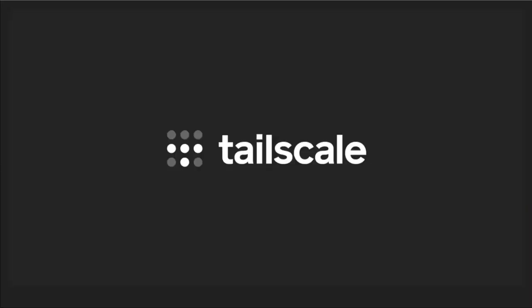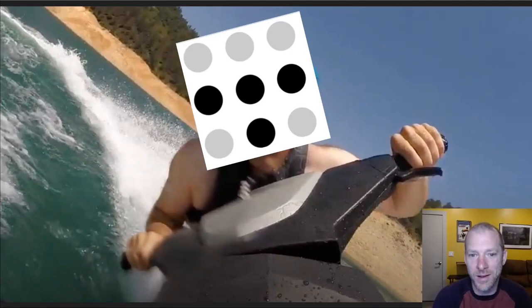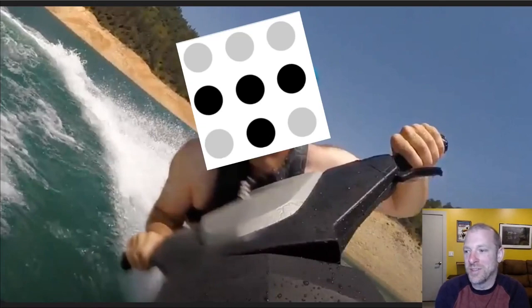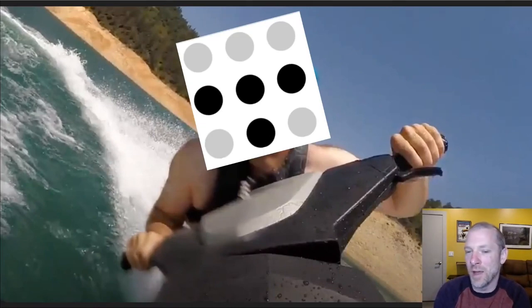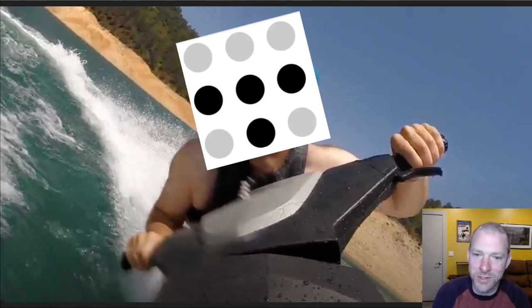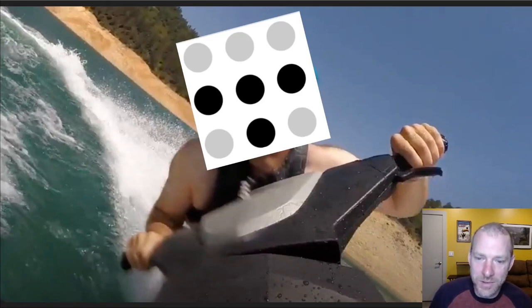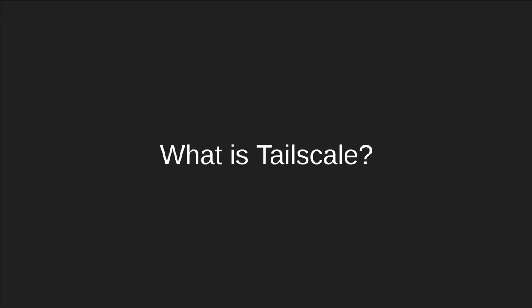So I joined Tailscale. Tailscale is a startup. I was joining right as I turned 40, so people on Hacker News were speculating that I joined because this was my midlife crisis and this was my sports car. So yeah, I guess this is my sports car, jet ski, and doing a startup again. But I like startups. It's fun.